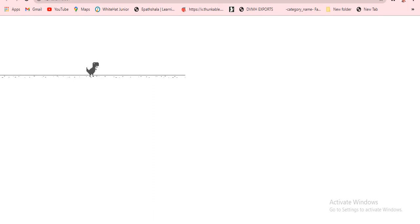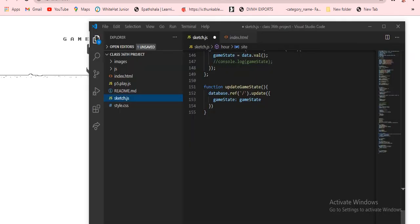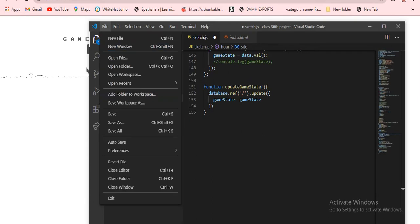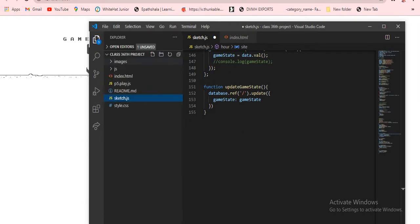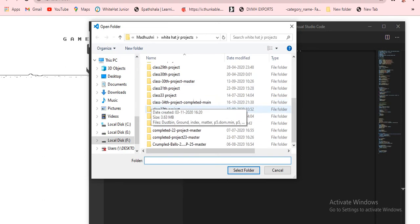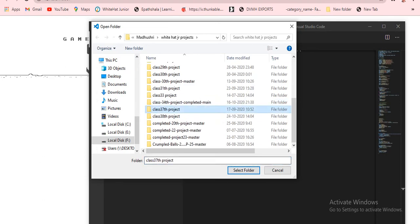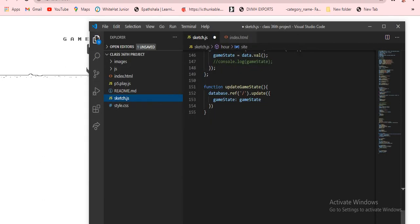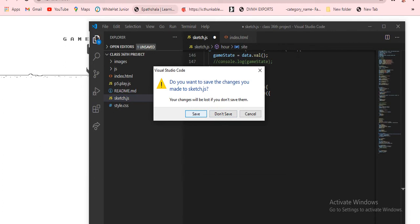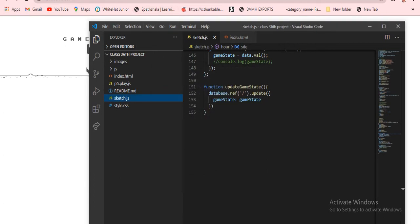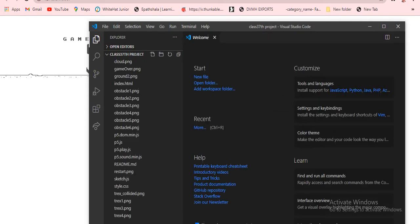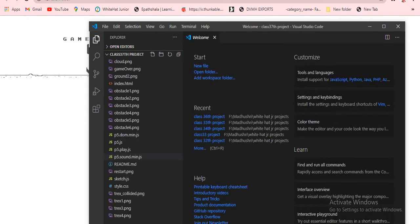This is our output — look at this. So today we are going to use this one only. Now I'll open Visuals Record and click on File, then click on Open Folder, then open class 37 project. I'll click Save and adjust — it's loading. Okay, so it is coming up like this.